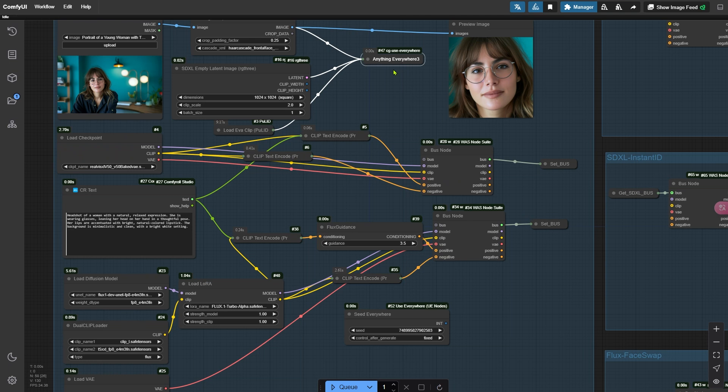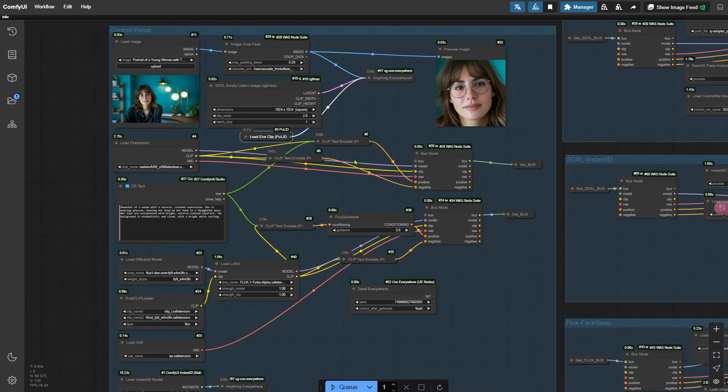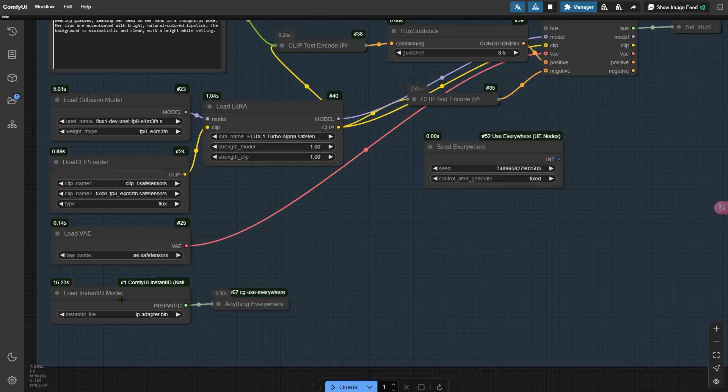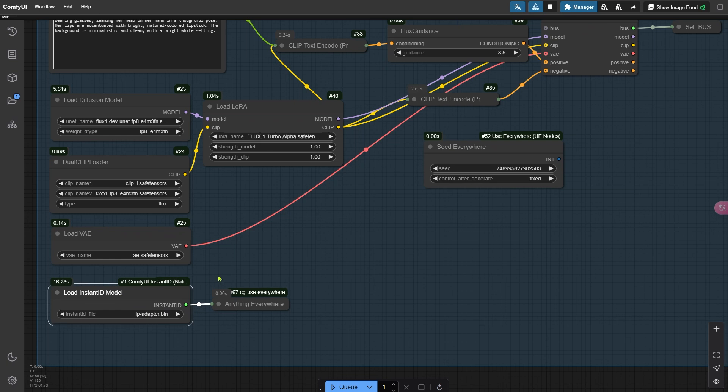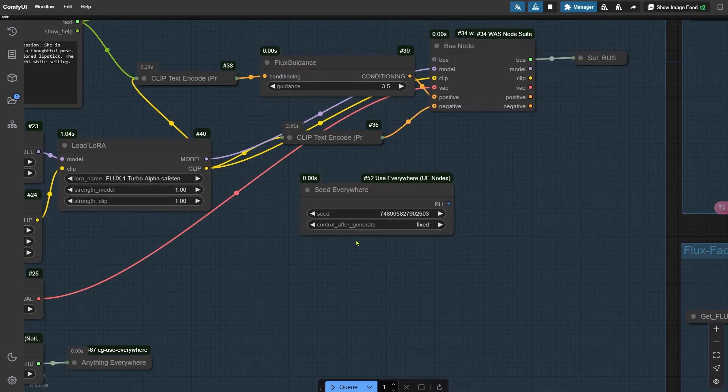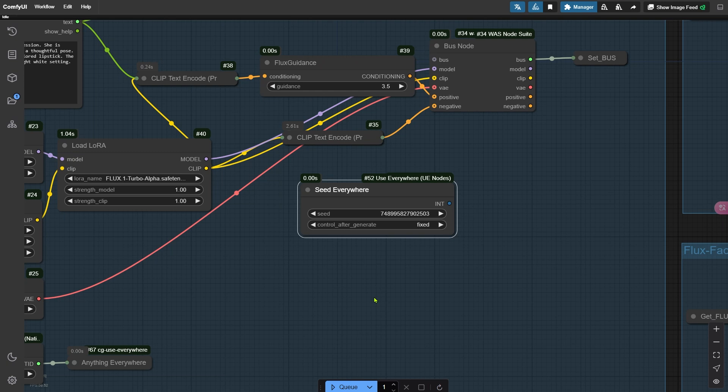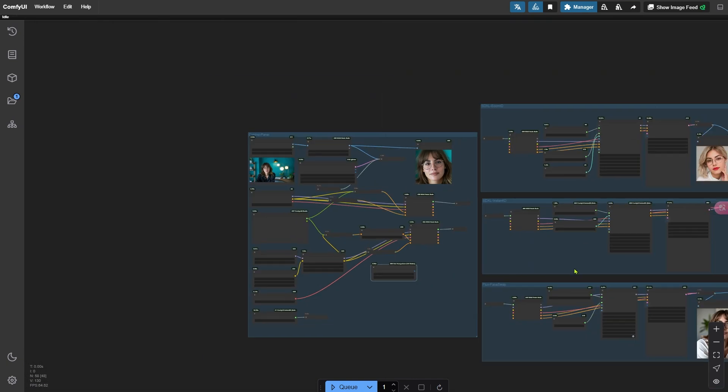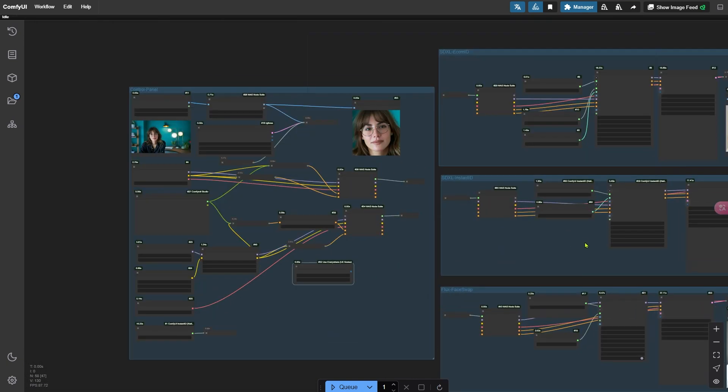For example, both ECOMID and FLUXPOOLID use POOLID's EVA clip at the same time. By routing it through the Anything Everywhere node, I can send it to both methods without needing extra wires. Similarly, the node that loads Instant ID passes through Anything Everywhere and is shared with both ECOMID and Instant ID setups, making it super efficient. To keep things fair, I also added a Seed Everywhere node. This ensures that each face swap method on the right side uses the exact same seeds, so we are comparing them under identical conditions. This way, we get a much more accurate comparison of the results.